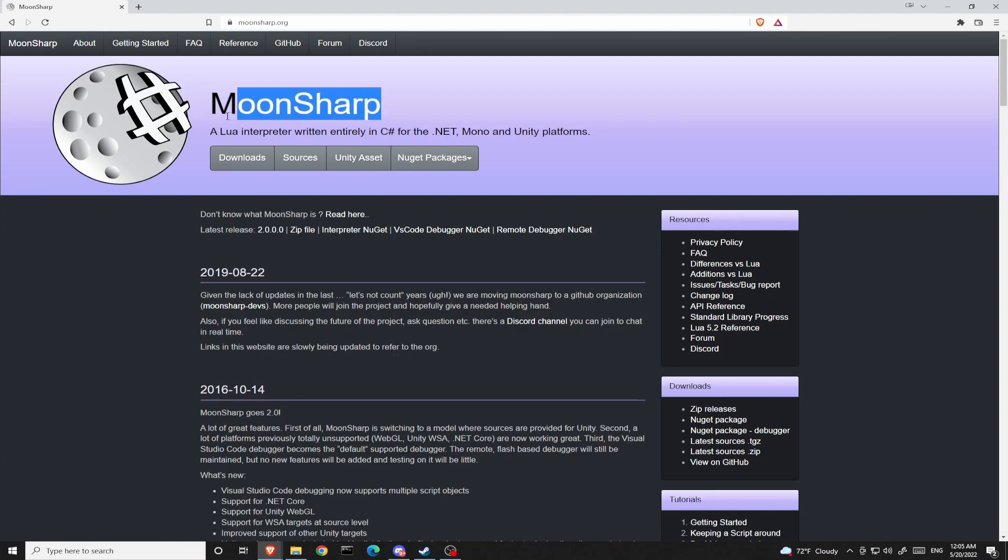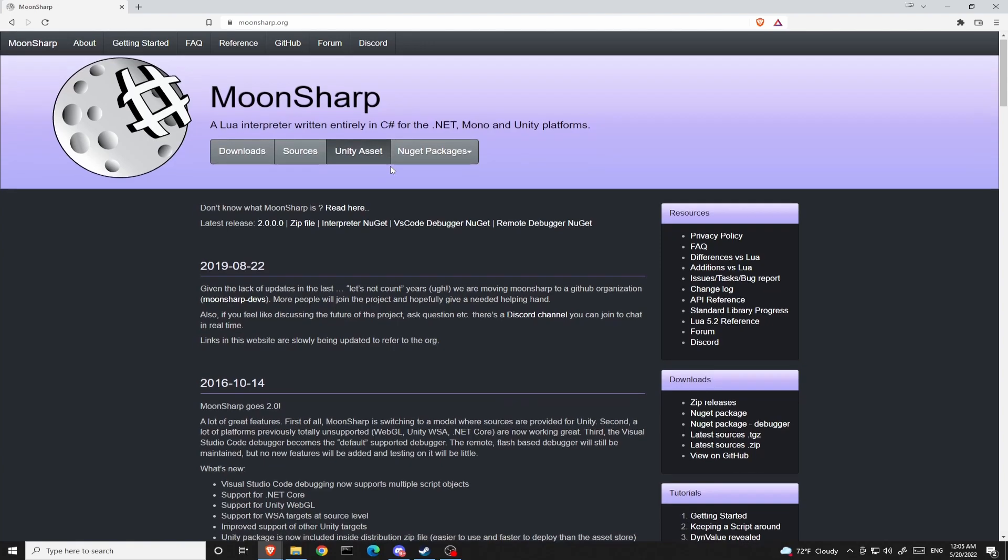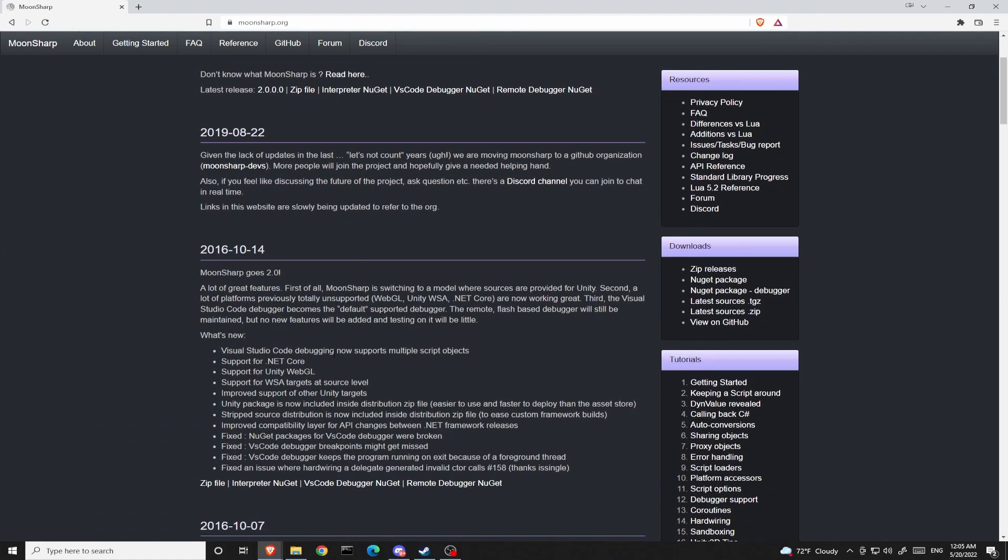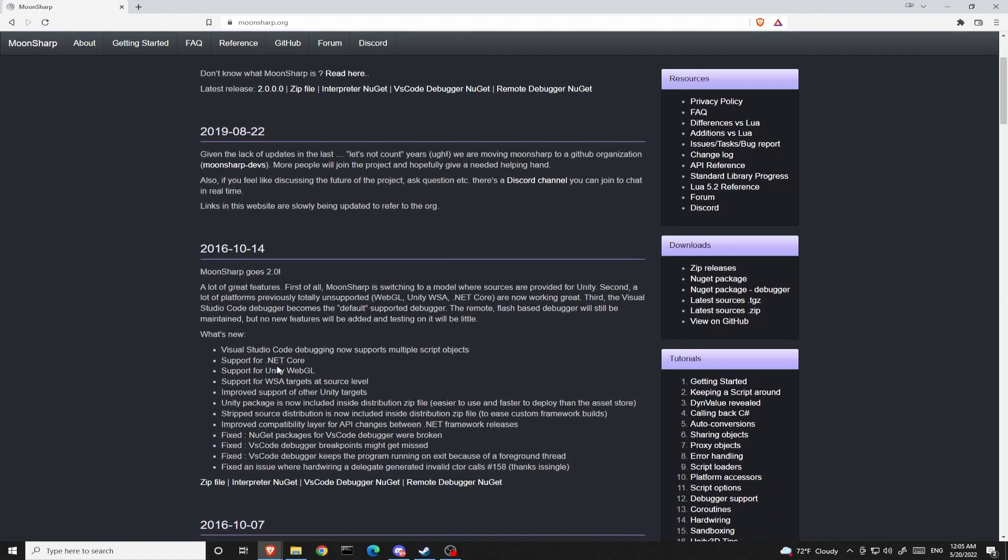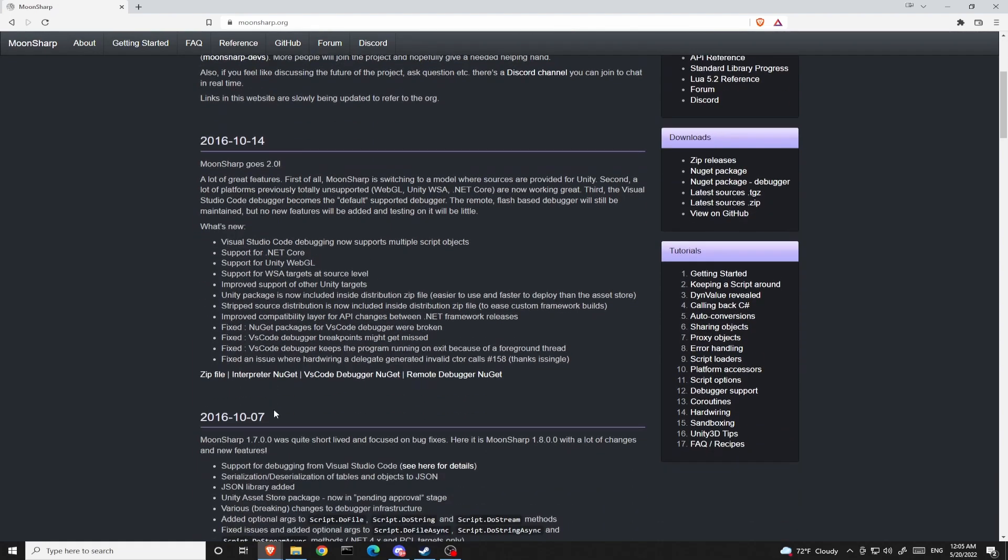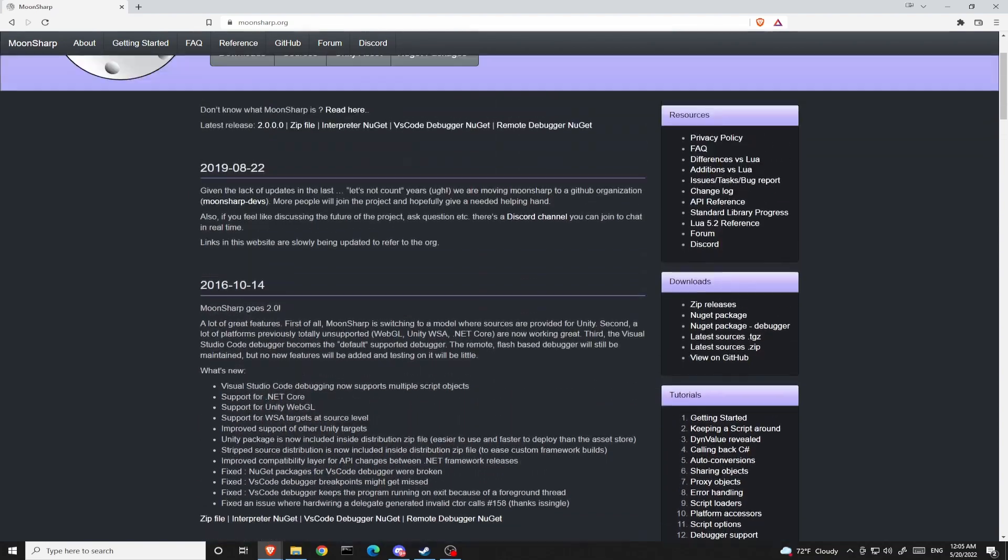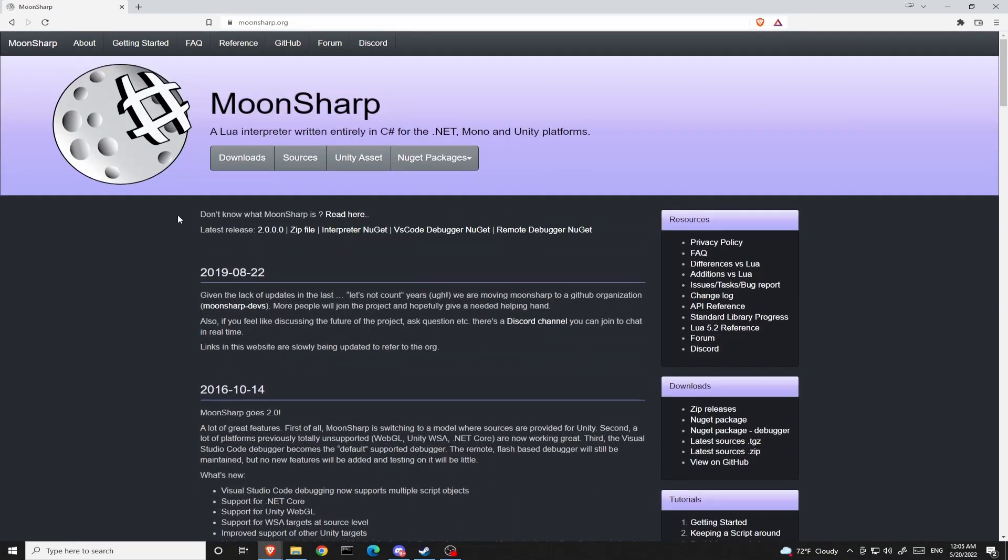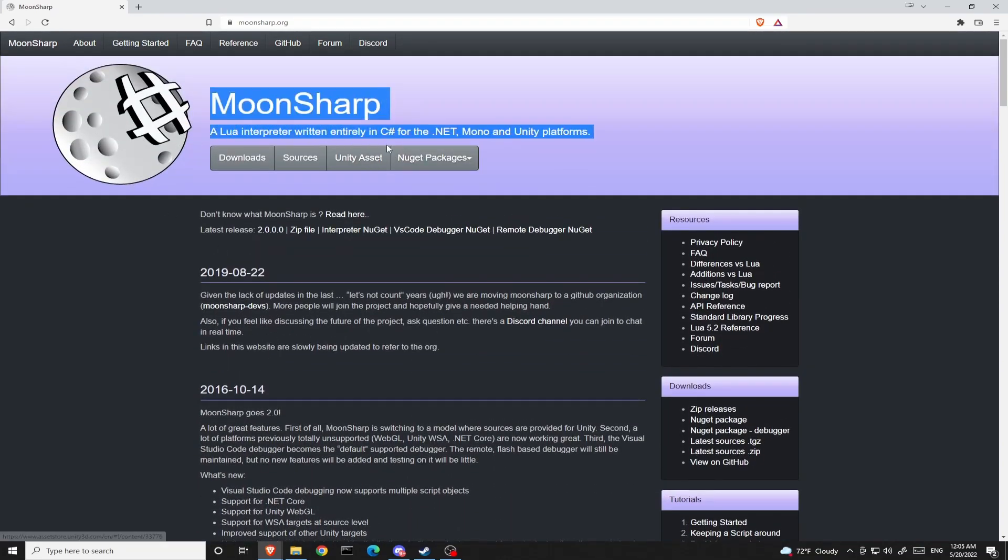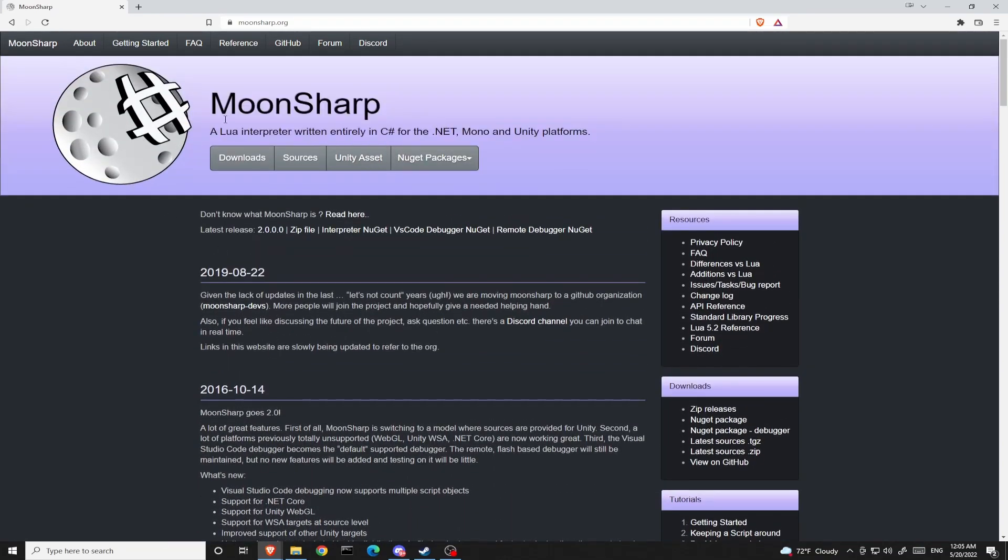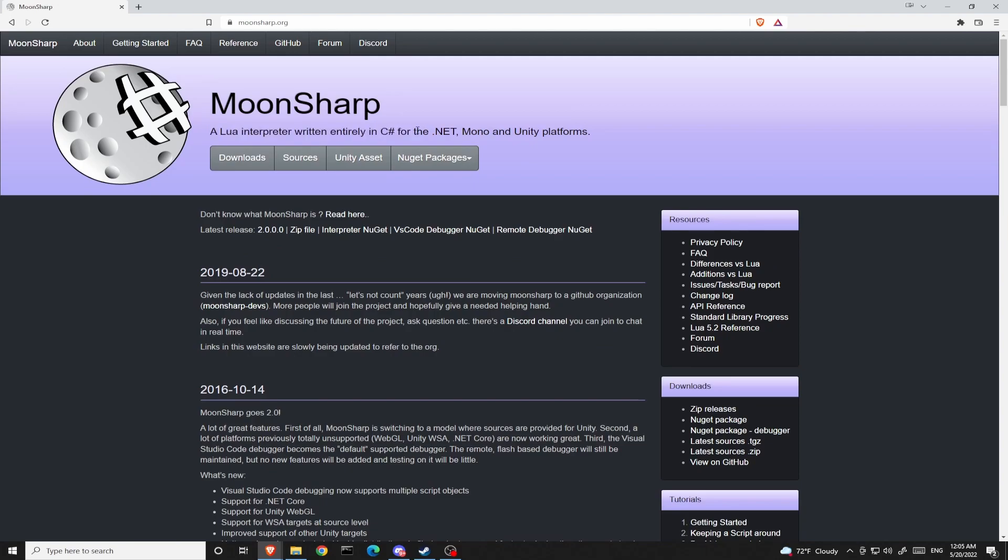Moonsharp doesn't just work with the .NET environment. It also works with Mono and Unity platforms. It even can compile into Unity WebGL and IL2CPP target platforms. It is a quite cross-platform and powerful scripting language that you can use alongside C-sharp.